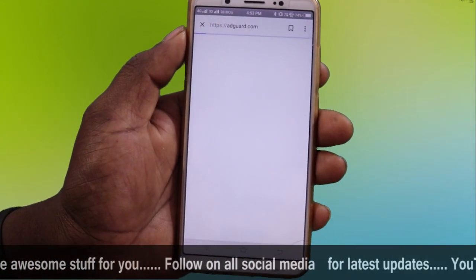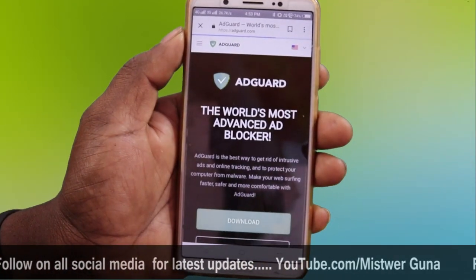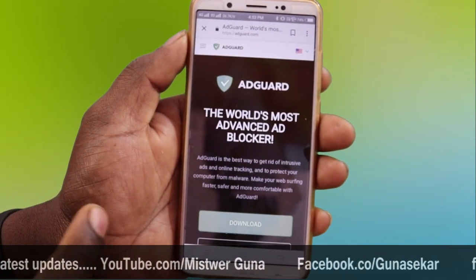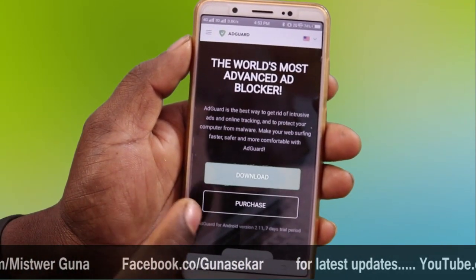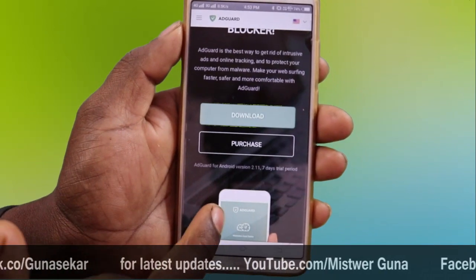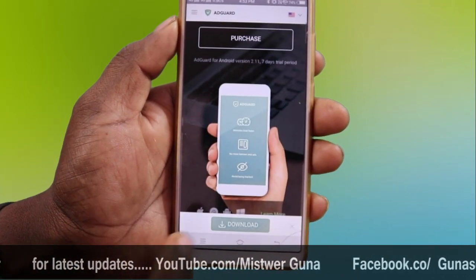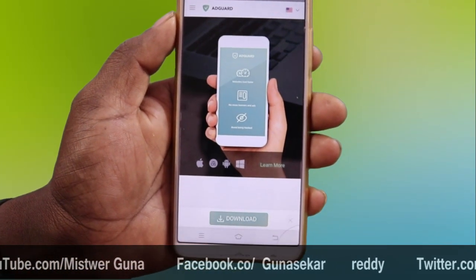In the description, there is a link and you can download it from there. I can open the adguard website in your browser. If you want to download the app, you will be able to download it.